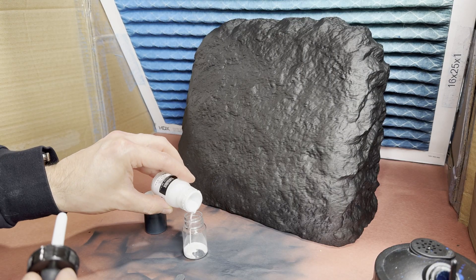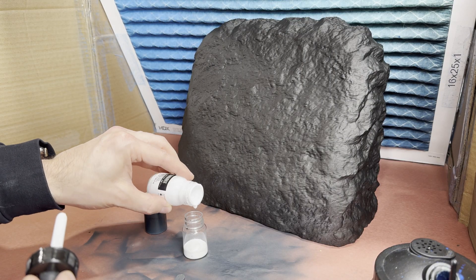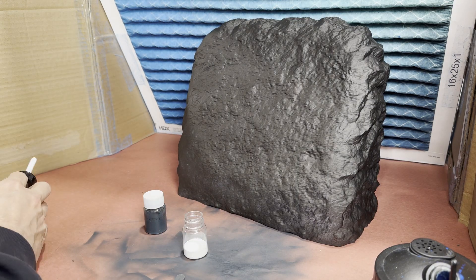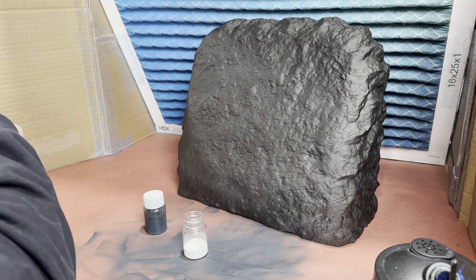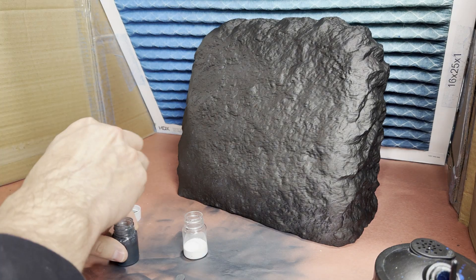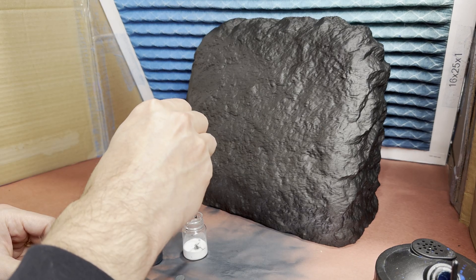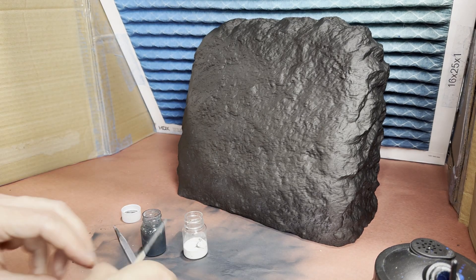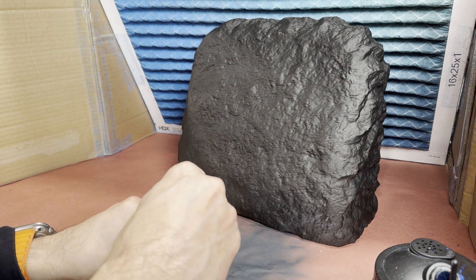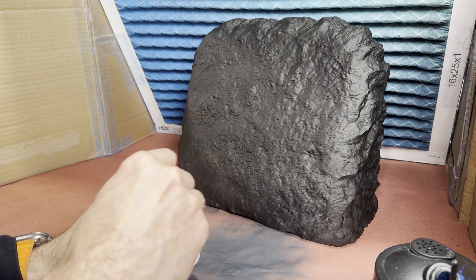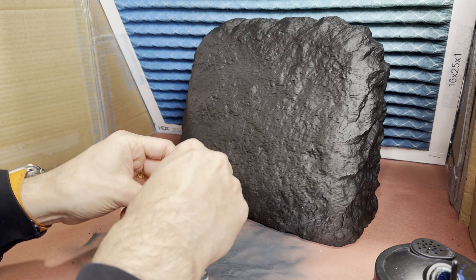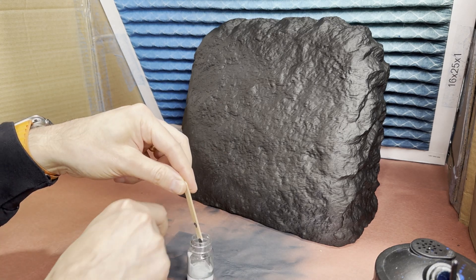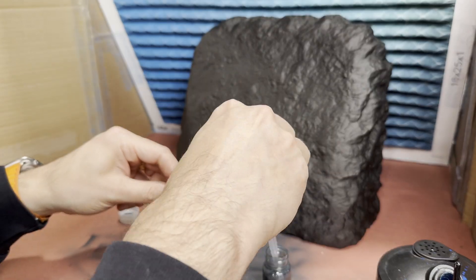So the rock needed to be a lighter gray to match the base of the statue itself. So I'm starting with white and then adding some of the charcoal gray I used on the buildings and starting to mix to try to get something that matches.